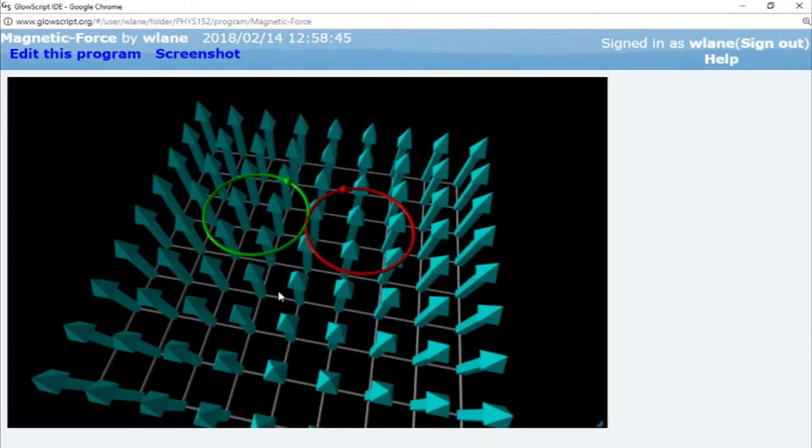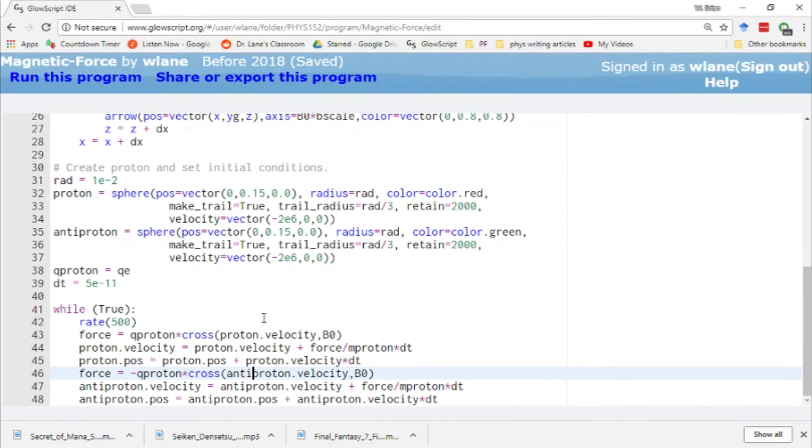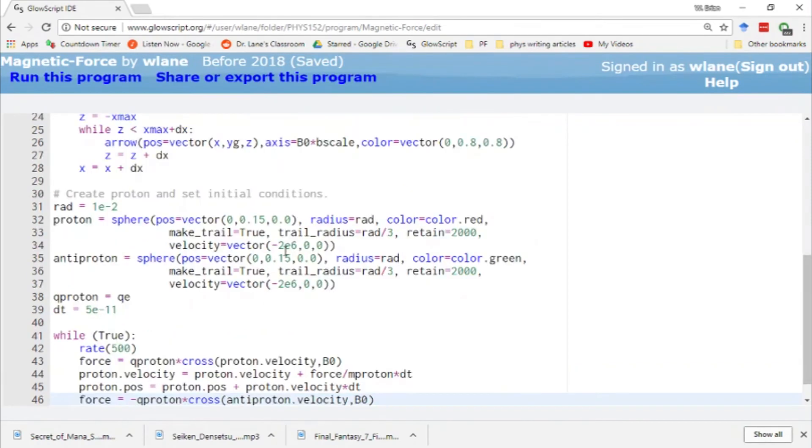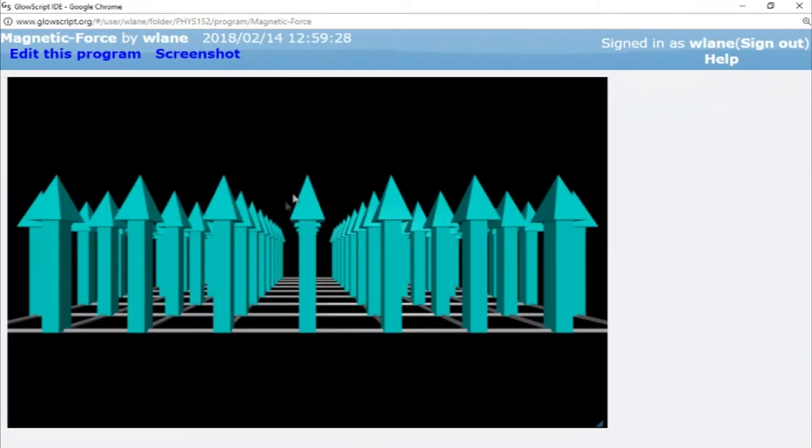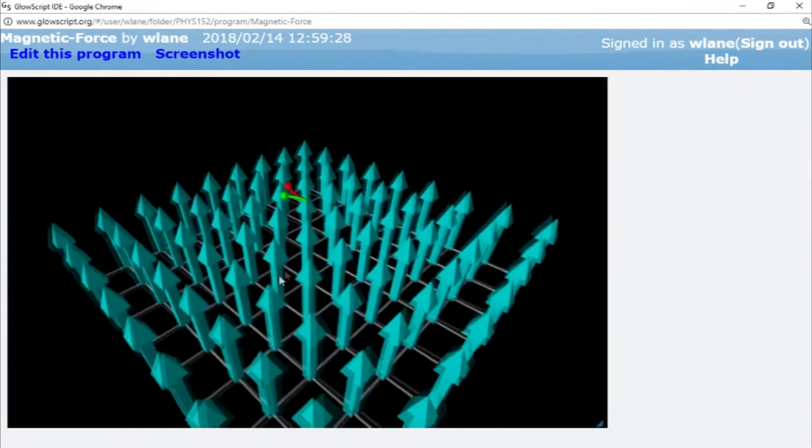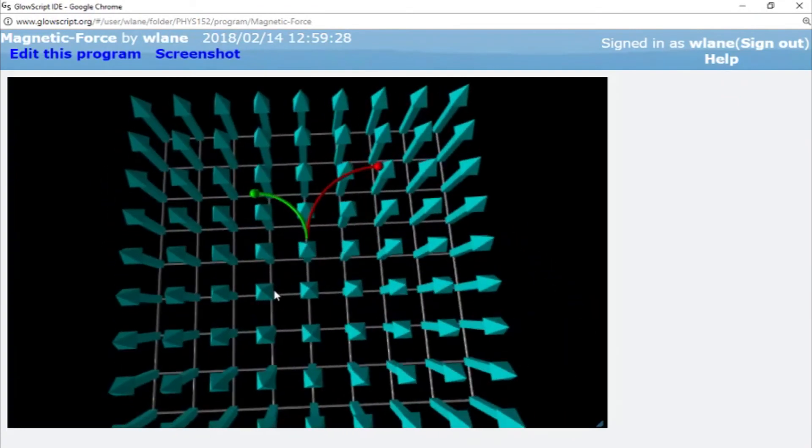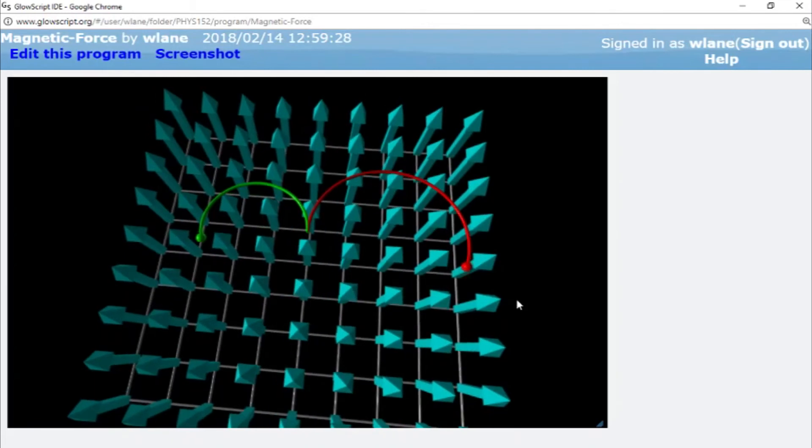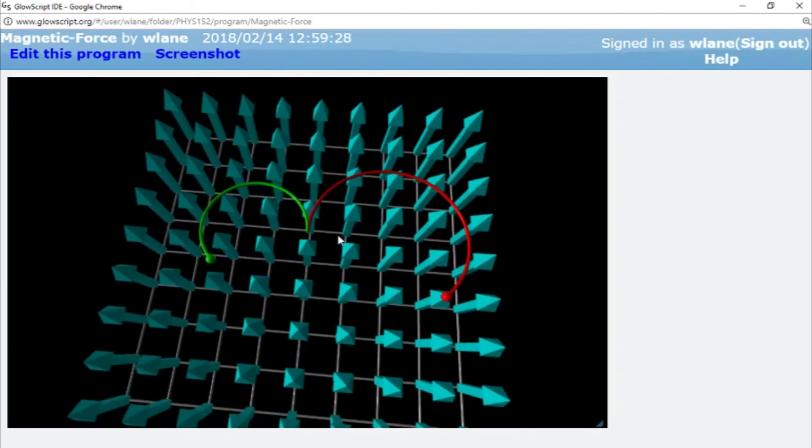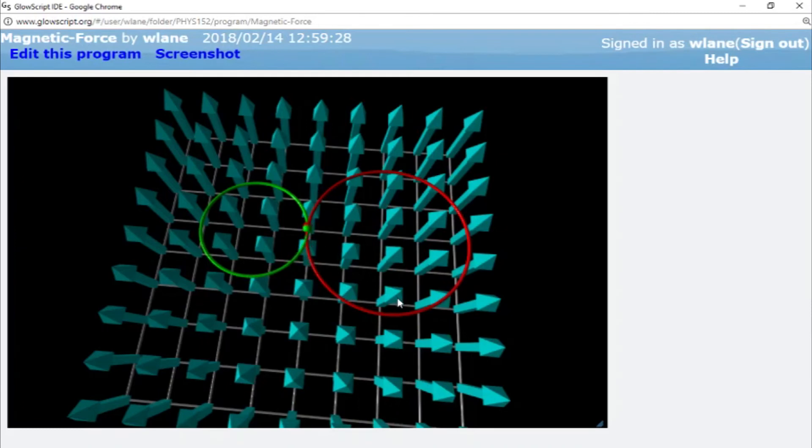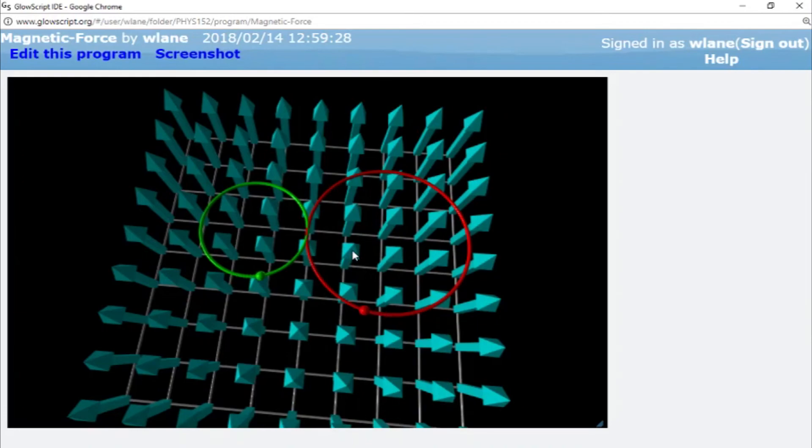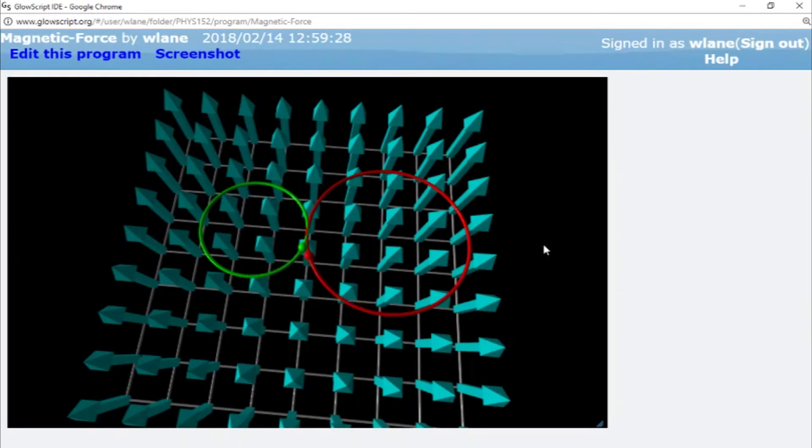There's other stuff here we can change. For example, we can change the initial velocity of these folks. I can make this one go, let's say, 50% faster. Let's see what impact that has. So the red is now traveling faster than the green. And you notice that it makes a broader circle. When you do the math and get the radius of this thing, the radius of the circle is proportional to the velocity. Basically, the faster you are, you have to turn in a broader circle, kind of like when you're driving a car, it's the same essential principle there.